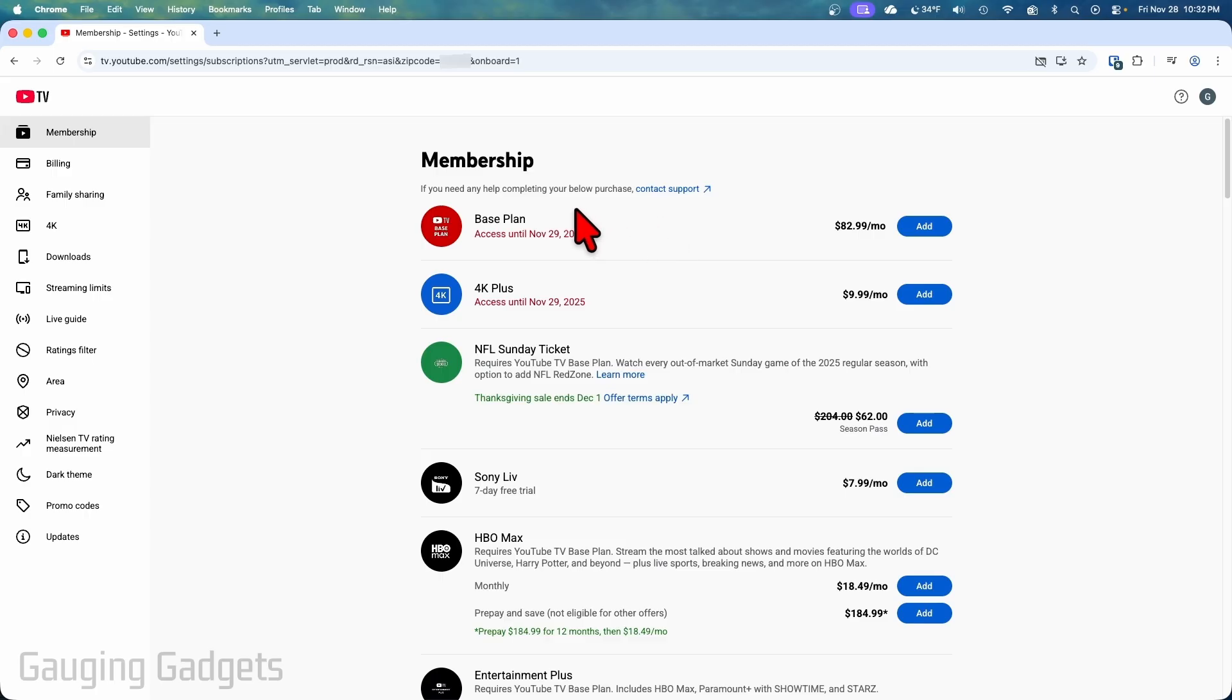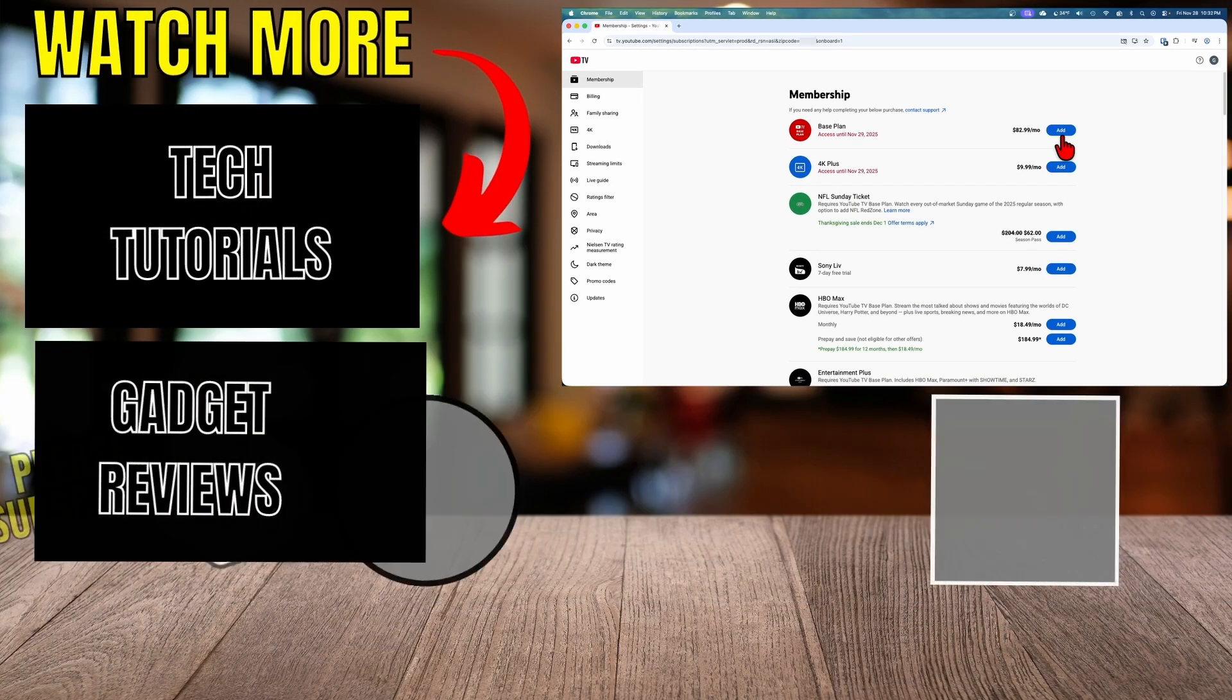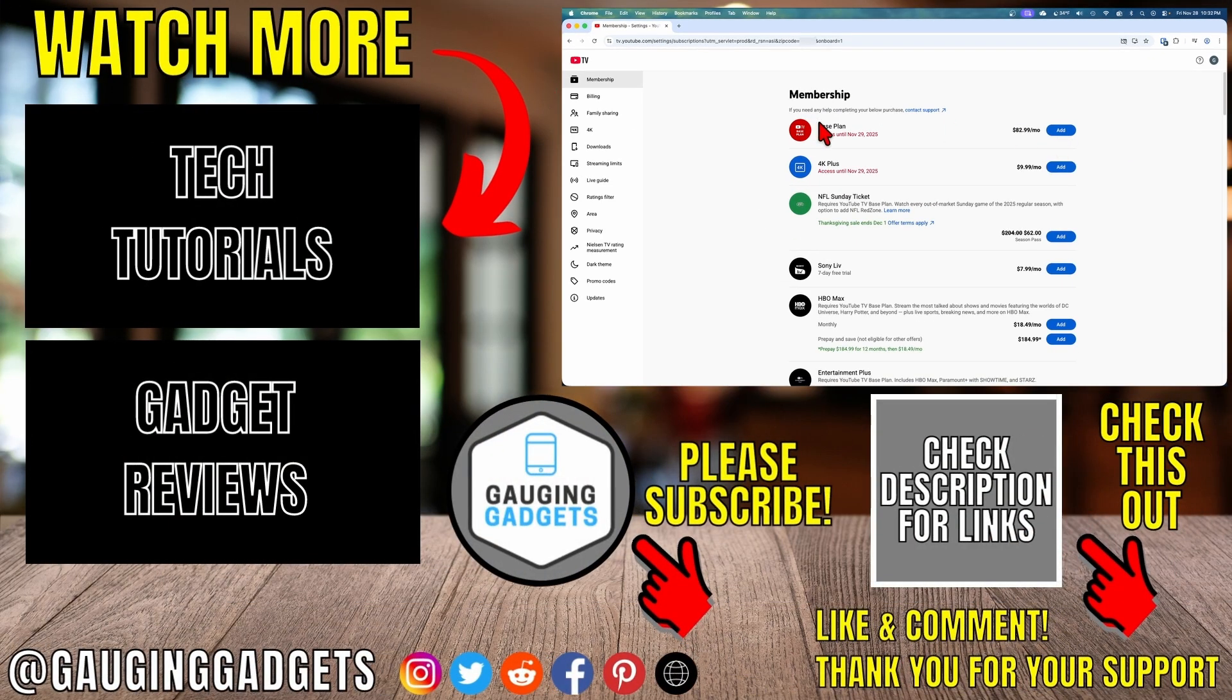And then once you get brought back to membership and you no longer see manage next to base plan you have now canceled YouTube TV subscription.